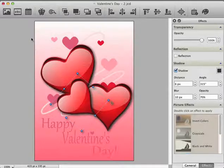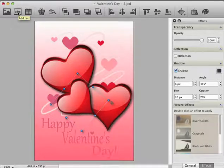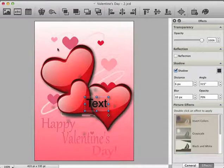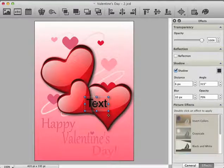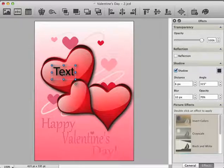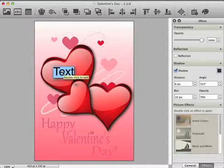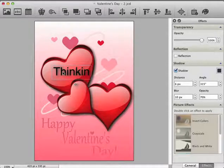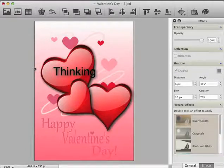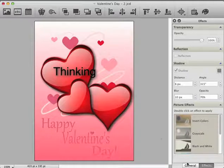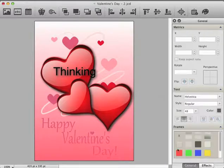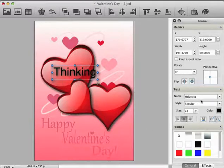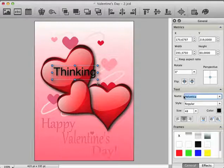Now we insert some text. For this, move your mouse cursor to the toolbar and click on the icon add text. Move the text item over the first heart. Double click on the text and enter the word thinking. Now let's change the color and the font of the text item. For this, switch to the general tab. Select the text item again and change the font by selecting a nice font from the name list.